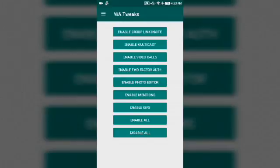You have to give it root access. Then you will get many features like enable group invite link, enable multi-class, enable video calls, and more.